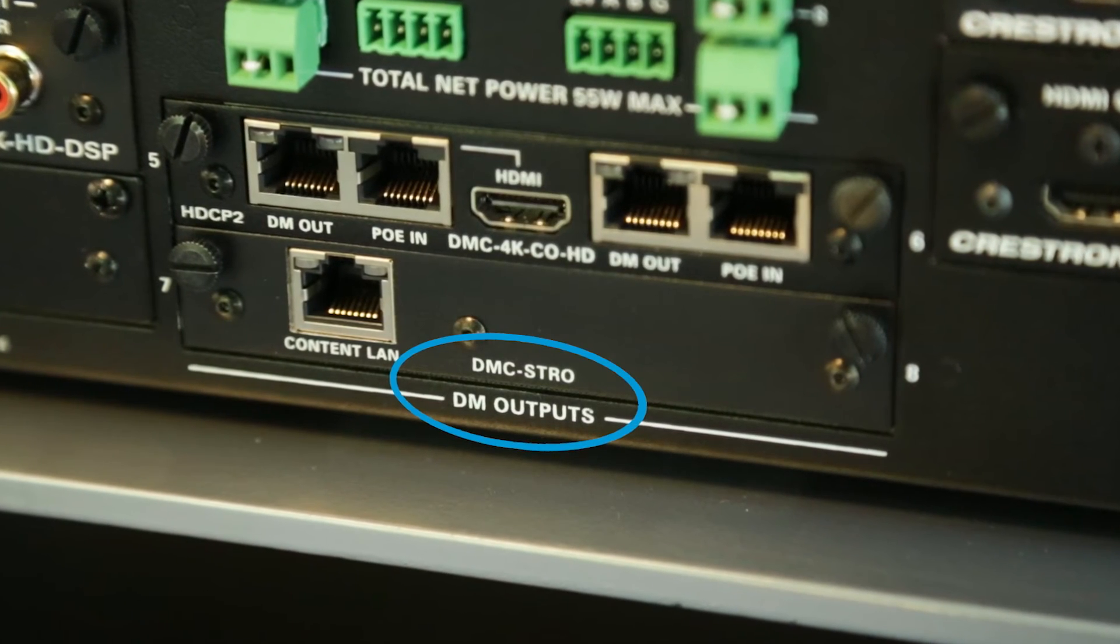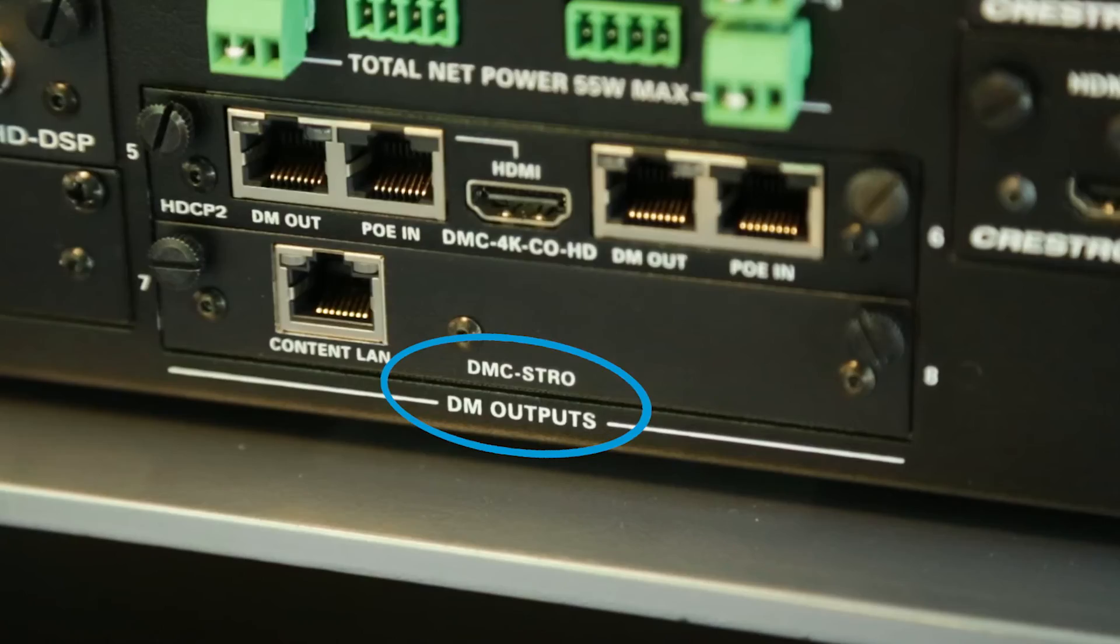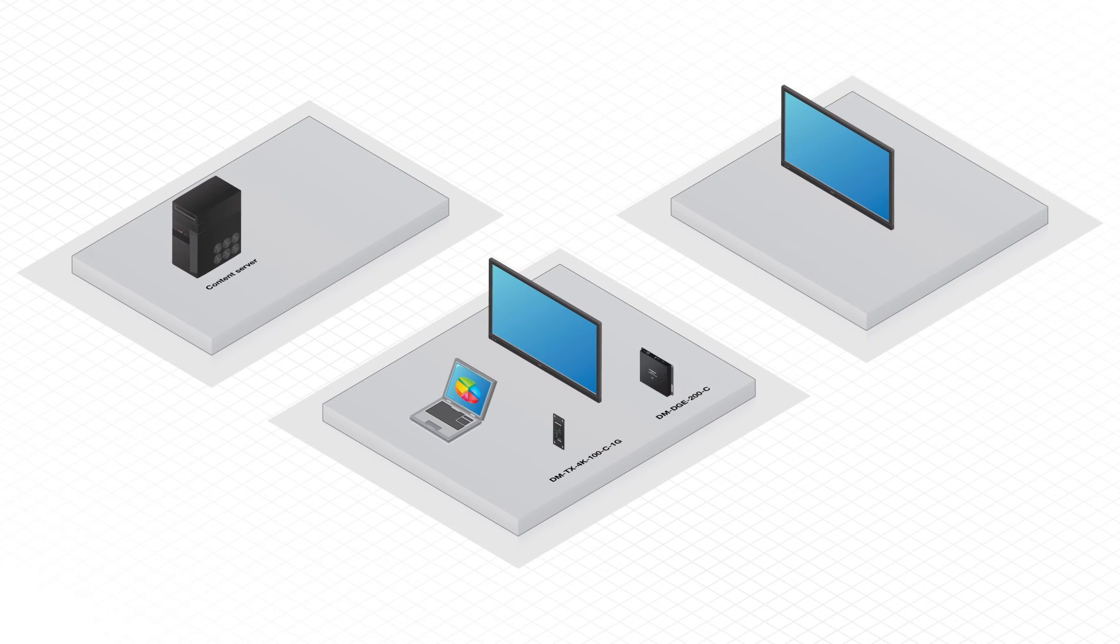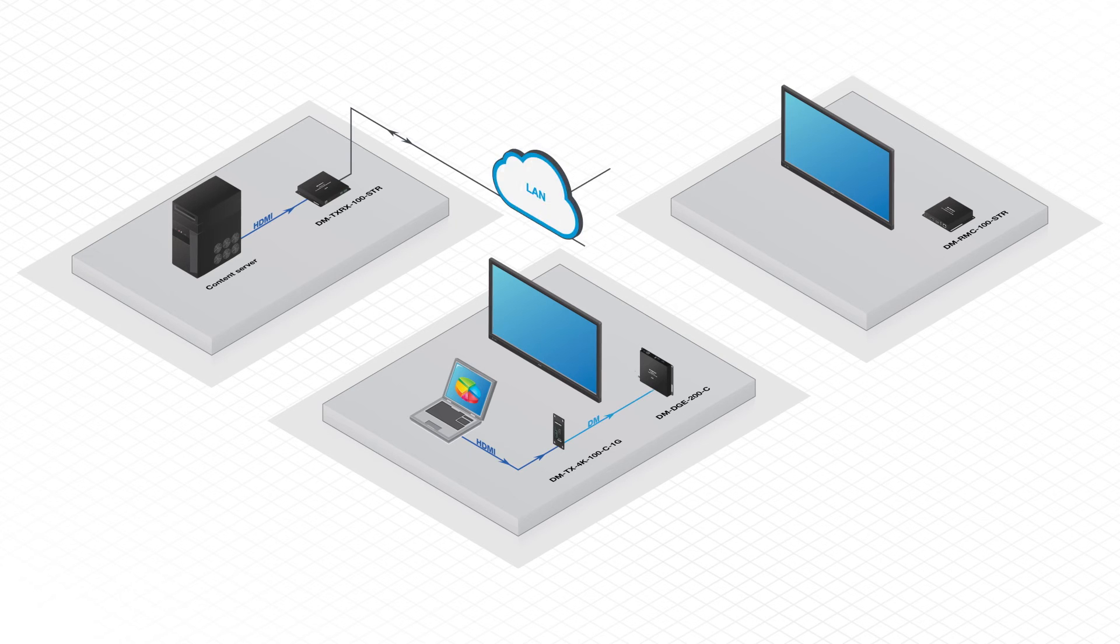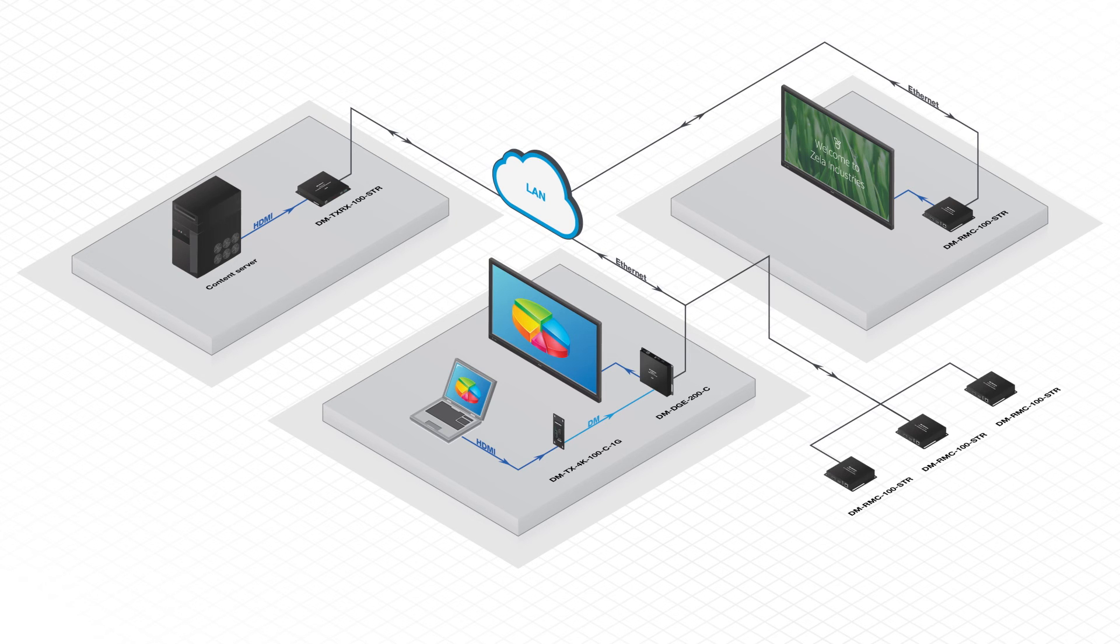If you already have an AV matrix switcher and want to transmit any source anywhere on the network, then just add one of our DM streaming output cards. Now all you have to do is add a DGE, TXRX, or RMC100STR wherever you want video. You never max out the switcher because you can just keep adding decoders on the network. Turn that 16x16 into a 16x24, a 16x1000, or whatever you need.